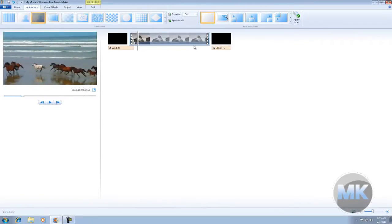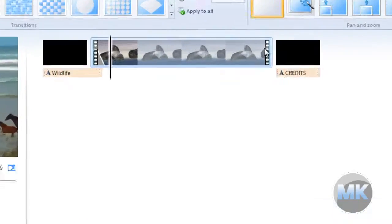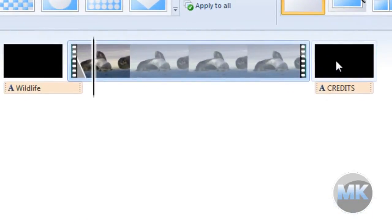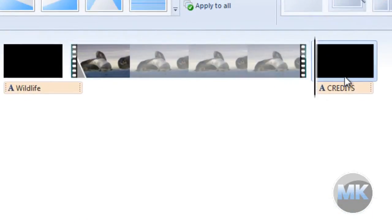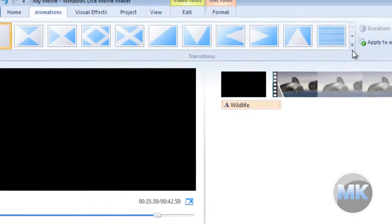Alright, and then we're going to add a transition between the end of the video and the credits. So we're going to click right here, put the playback marker right here, and we're going to add another transition.